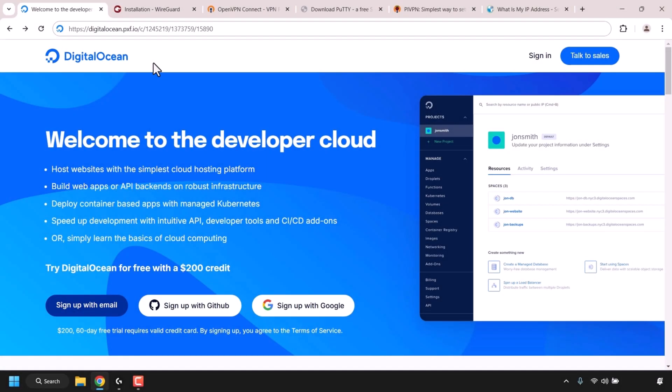How to create your own PiVPN server on an Ubuntu Linux Virtual Private Server. To set up our PiVPN server, we'll need to create a virtual private server. The virtual private server we're going to be using for this video demonstration is called DigitalOcean.